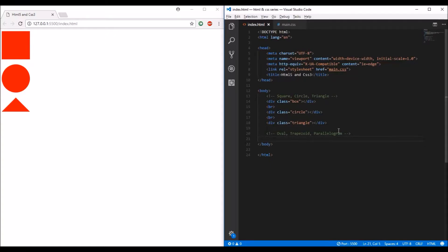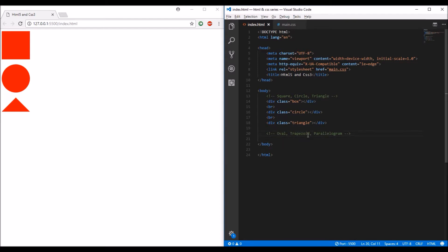Welcome back to CodeUtility. In my last video, I created three shapes that you can see to my left: square, circle, and triangle. Now we're going to create three more shapes: oval, trapezoid, and parallelogram.